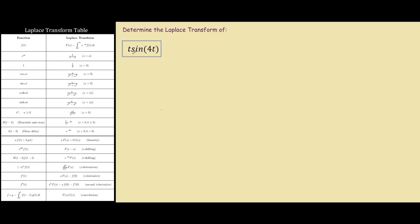So our first step is to focus on this section over here, sine 4t, and from our Laplace transform table, we can see that this is in the same form as this one over here, where our omega is equal to 4, so we substitute omega into our Laplace transform.